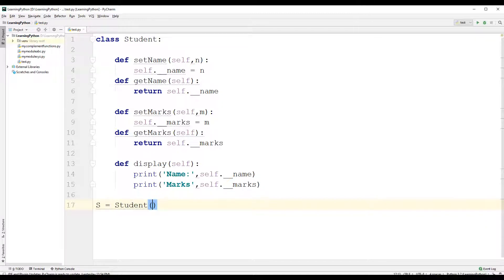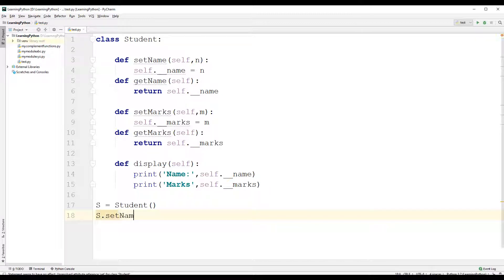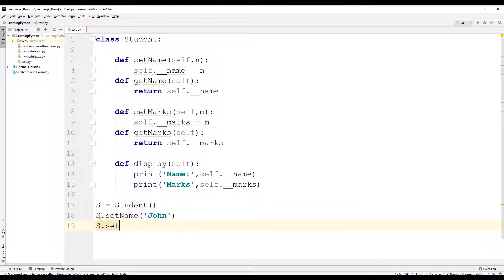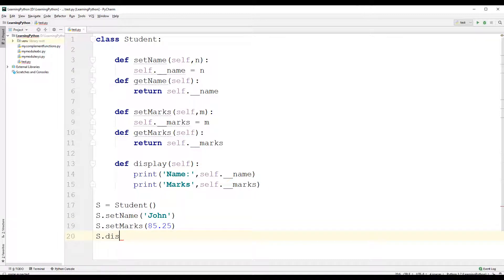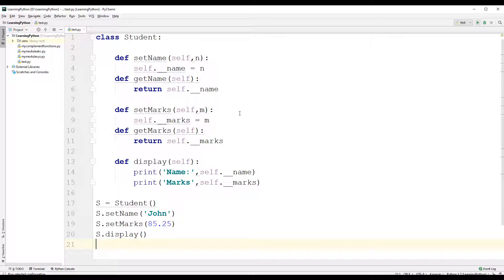We can now use setter methods to assign values to the private instance variables name and marks. We will use s.set_name() and pass the value 'john'. Then we will use s.set_marks() and pass the value 85.25. Let us call the display method, s.display(), and execute the program.